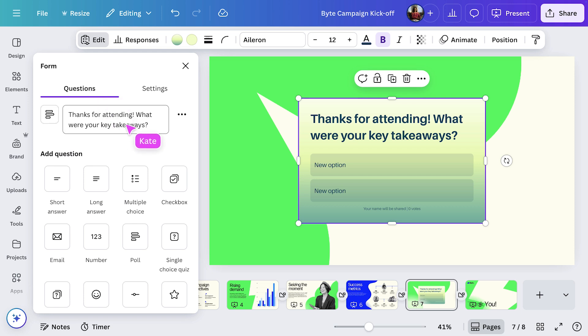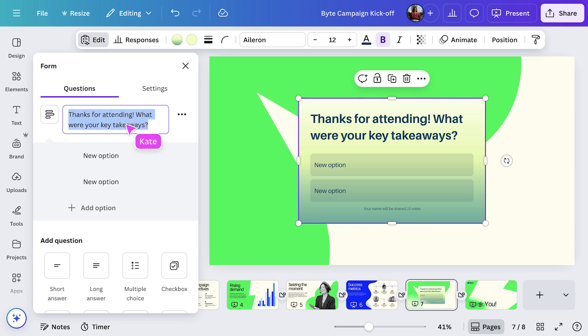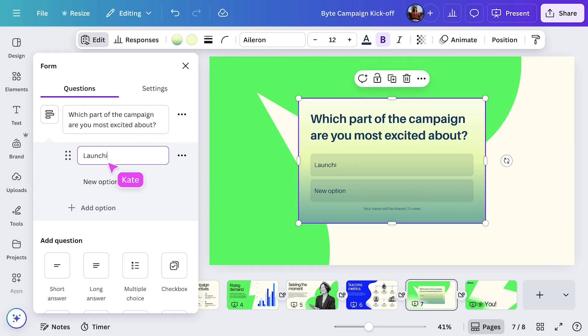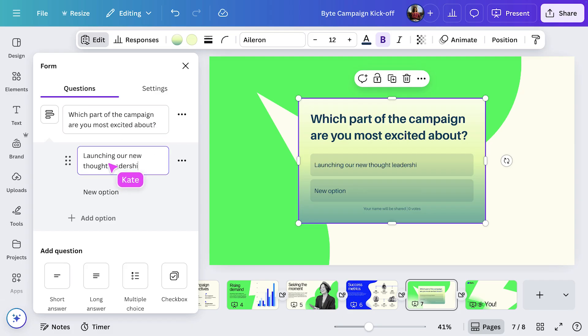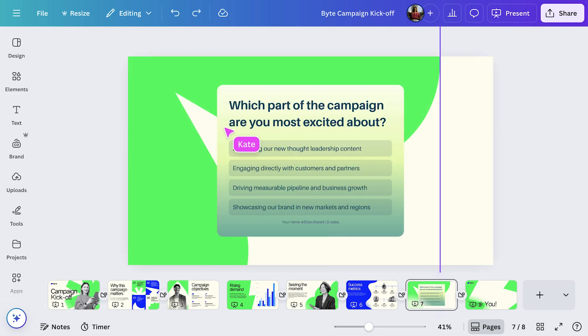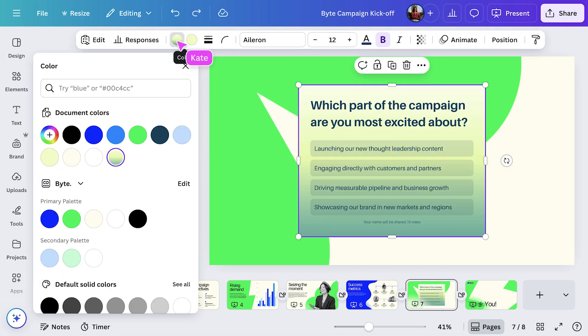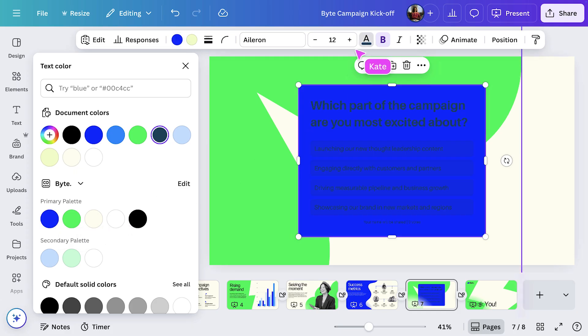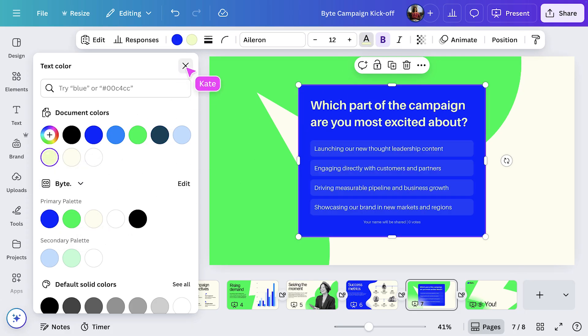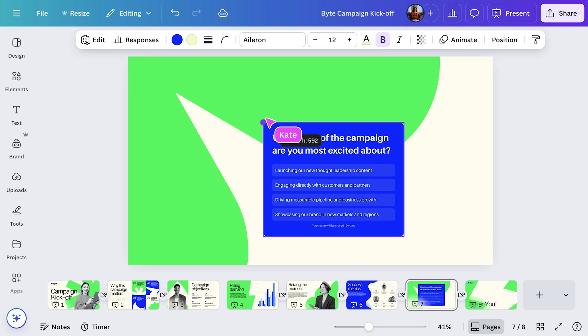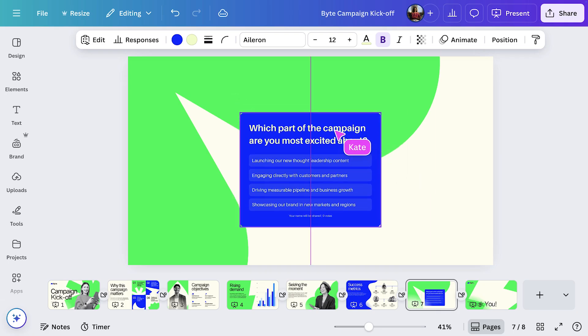For this one, I'll update the question to, which part of the campaign are you most excited about? Then I'll add in the possible answers. To finish off the design, I'll update the form colour so it matches the rest of my presentation, and resize it so it fits neatly on the page.